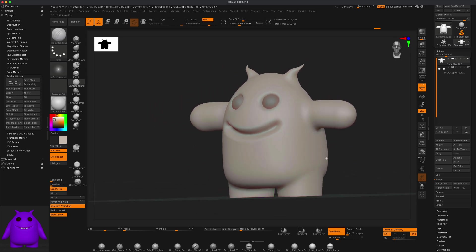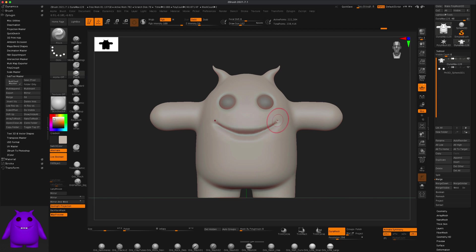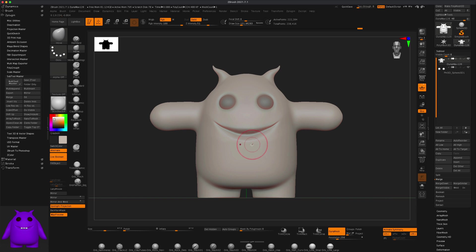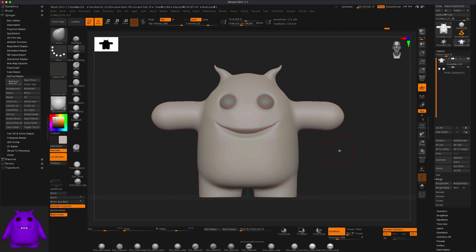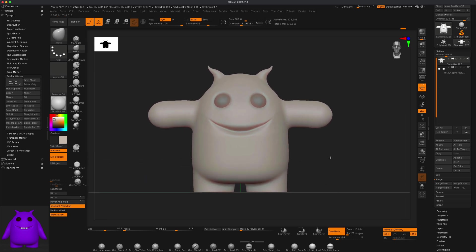Now I can grab my Pinch tool, make my brush a little larger, and pinch the mouth on both sides. Then grab my Move tool, move it up a little to get a nice little smile. Ctrl to re-Dynamesh, smooth it out — alright, that's great.